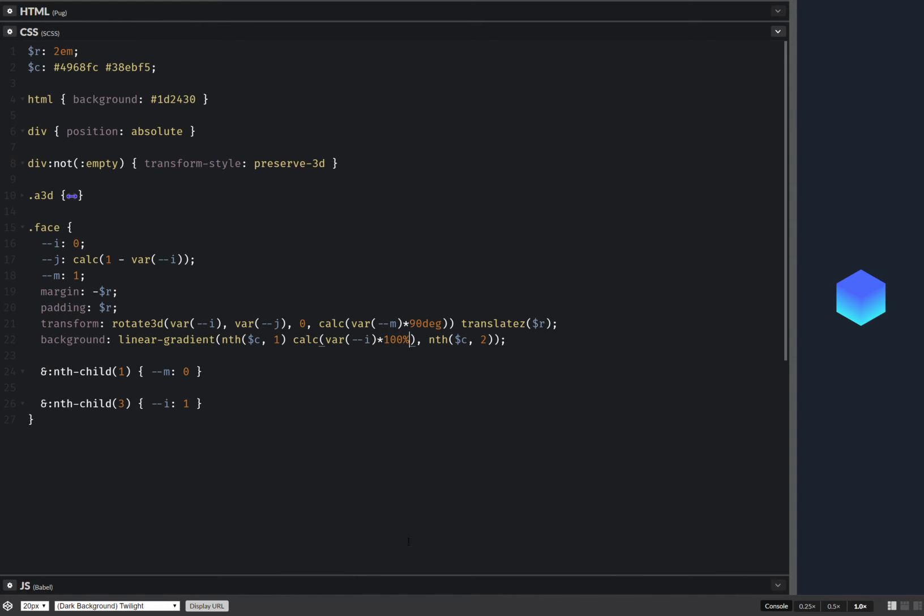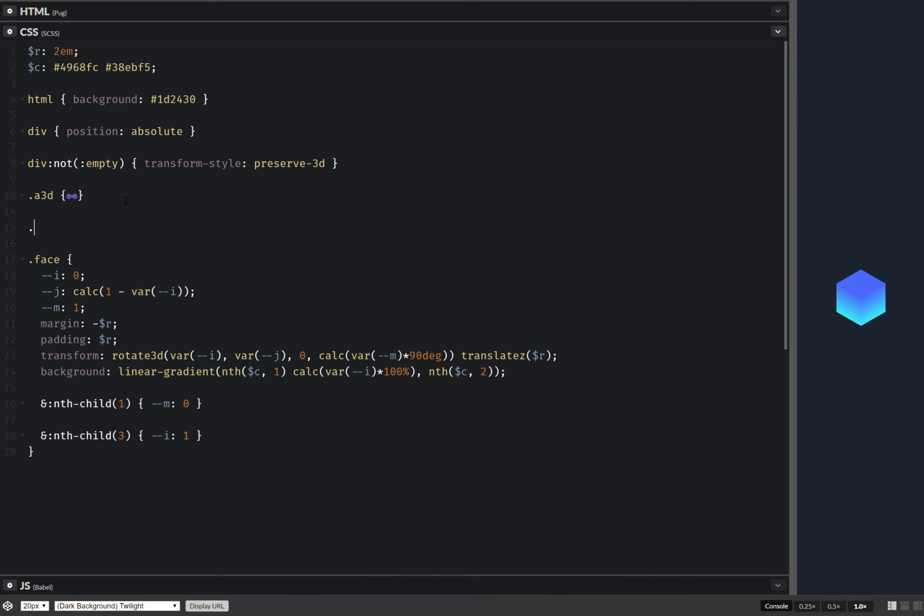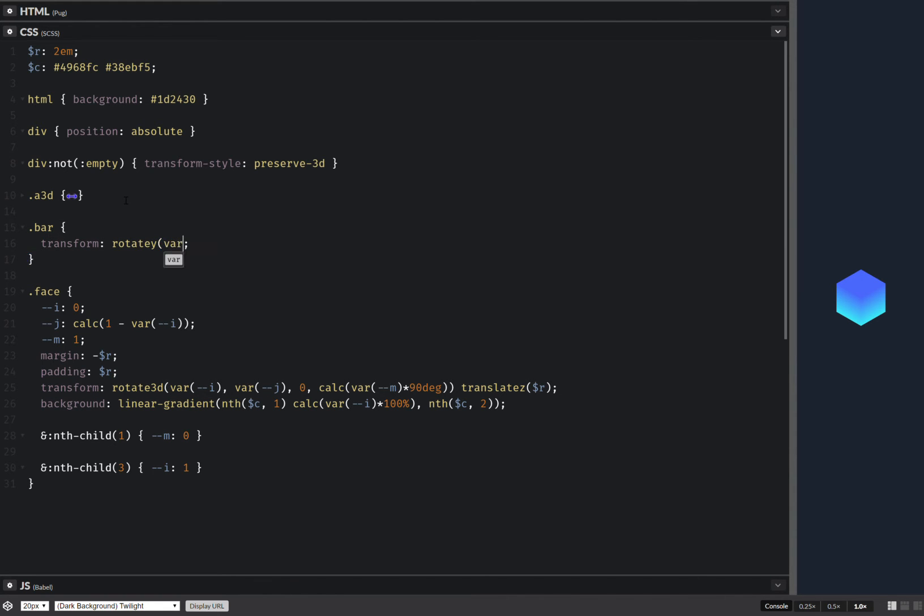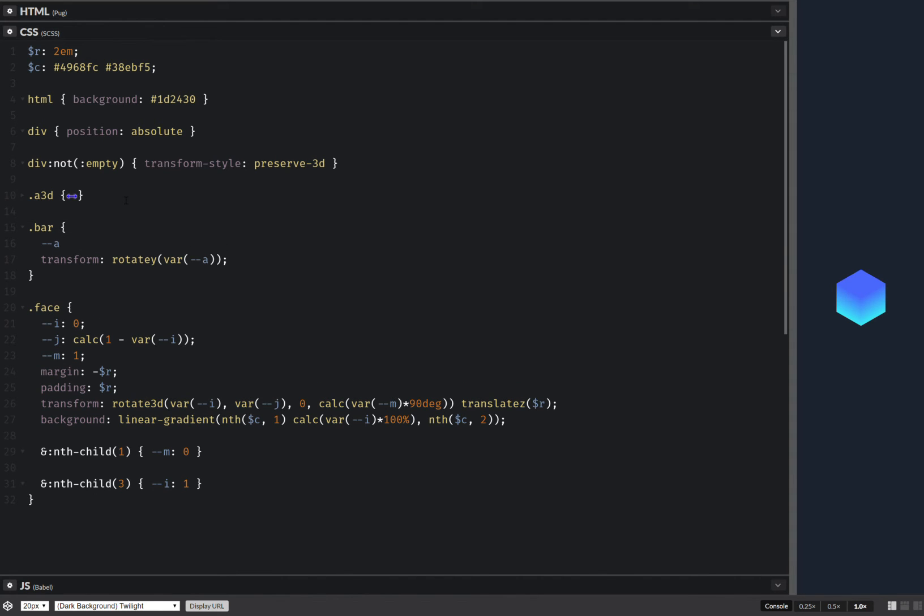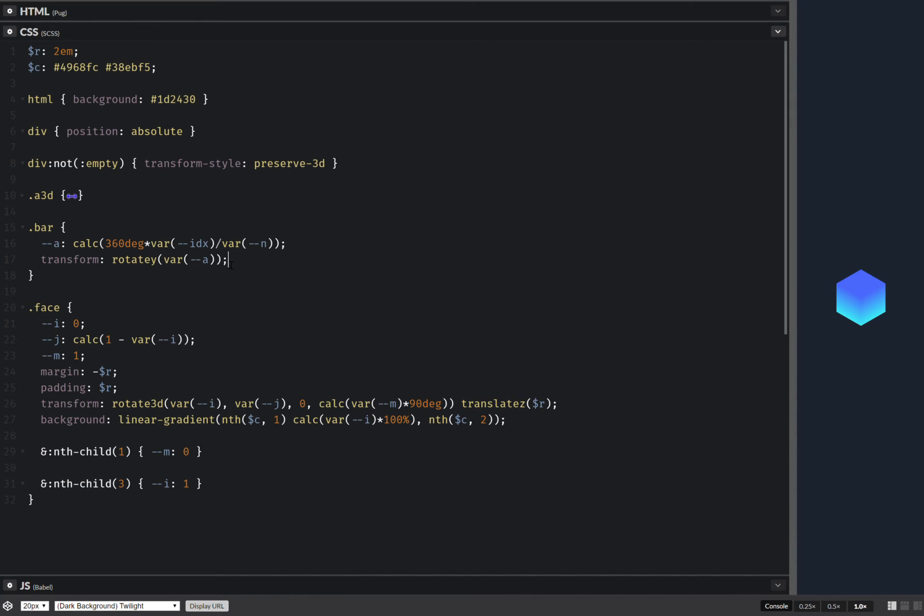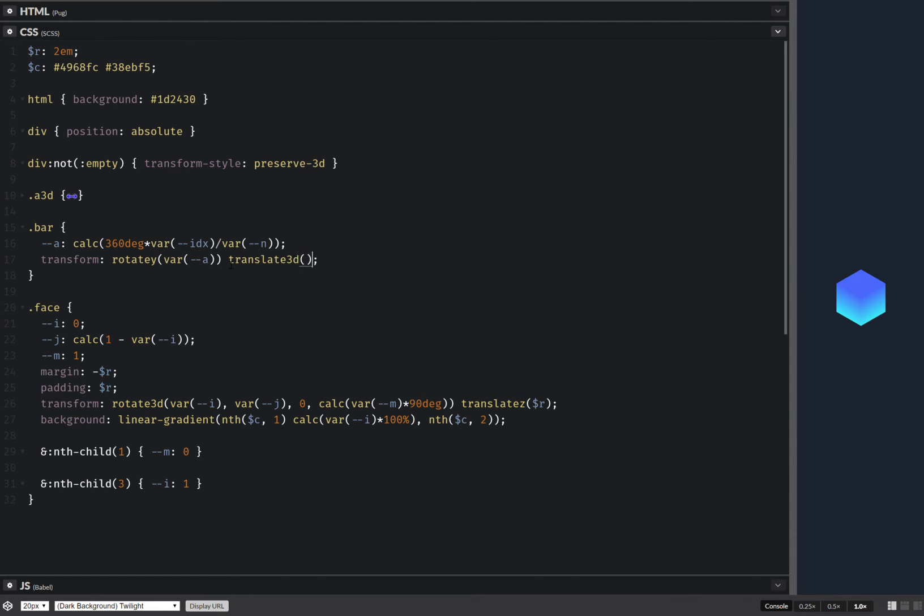Now let's start positioning on the bars. So a bar going to have transform. And first of all we're going to have a rotate y. And here we're going to use a rotation angle. And this rotation angle we computed here. And it's calc 360 degrees times the current index over the total number of bars. So now that we've done this. Next we have a translate 3D. That's inner radius 0. Again that inner radius.